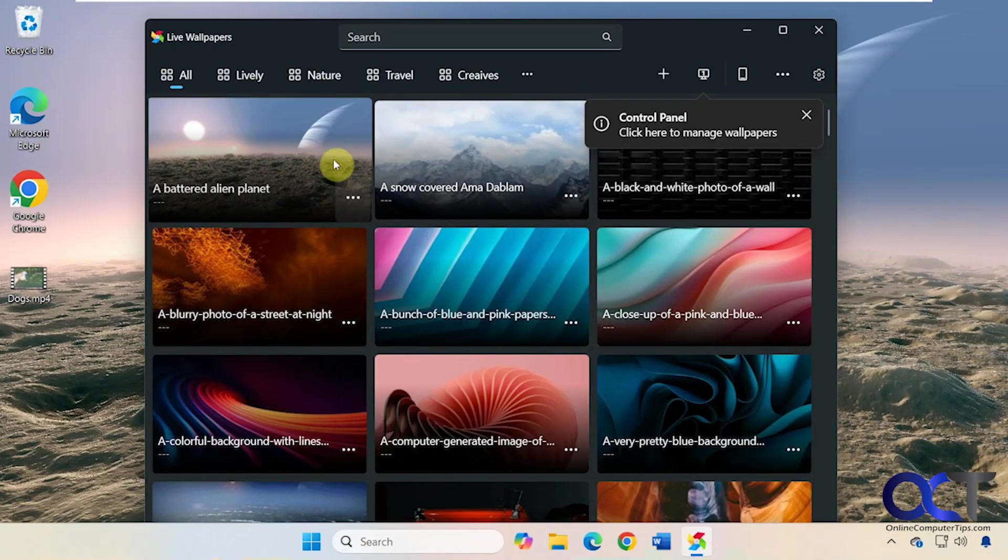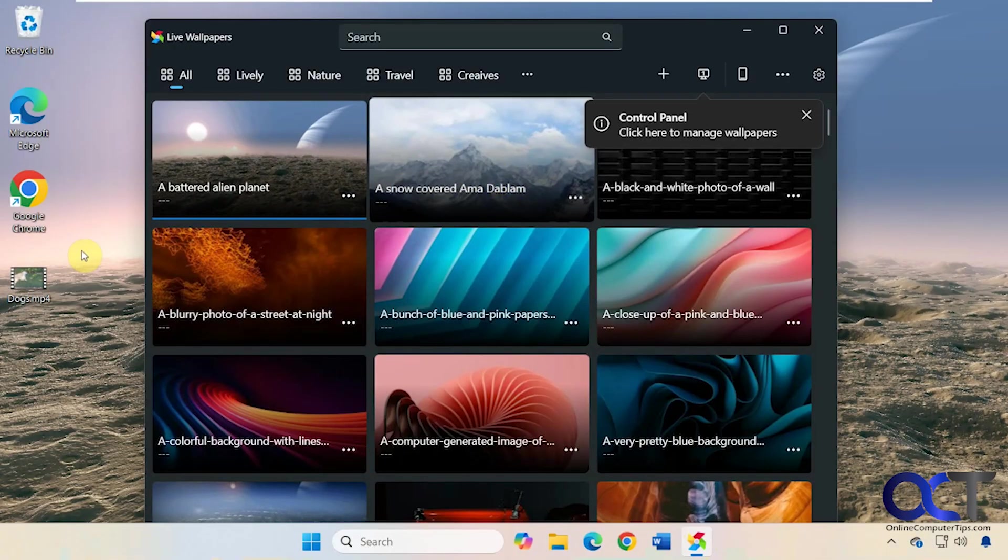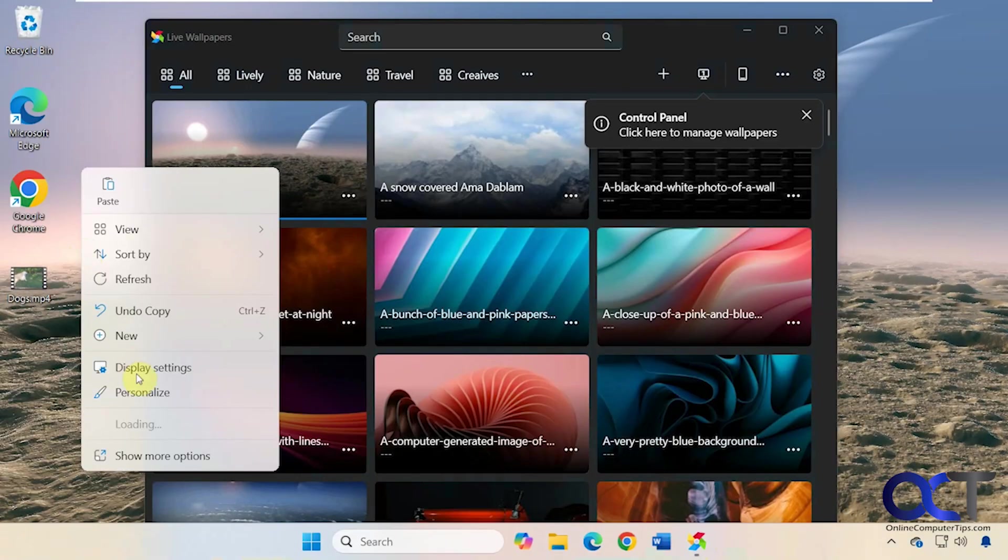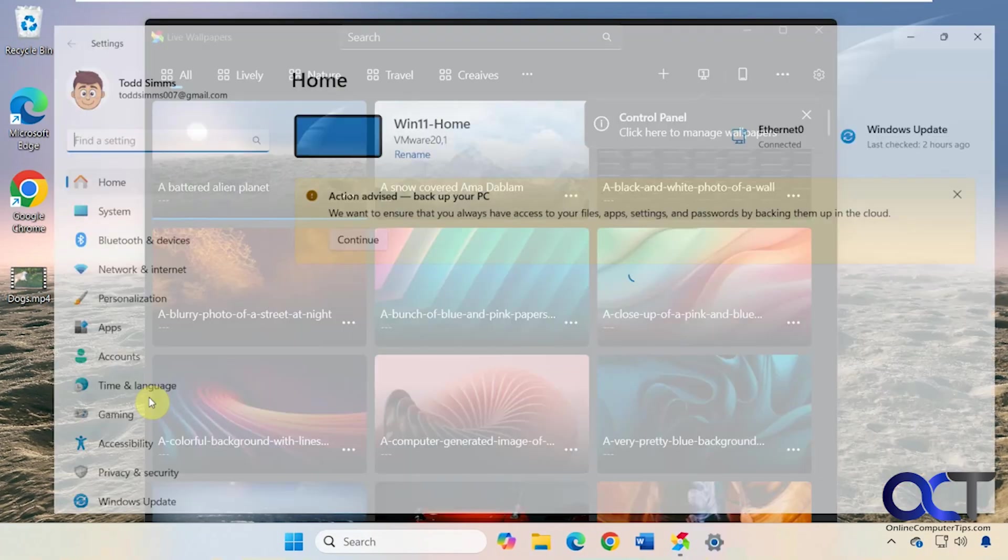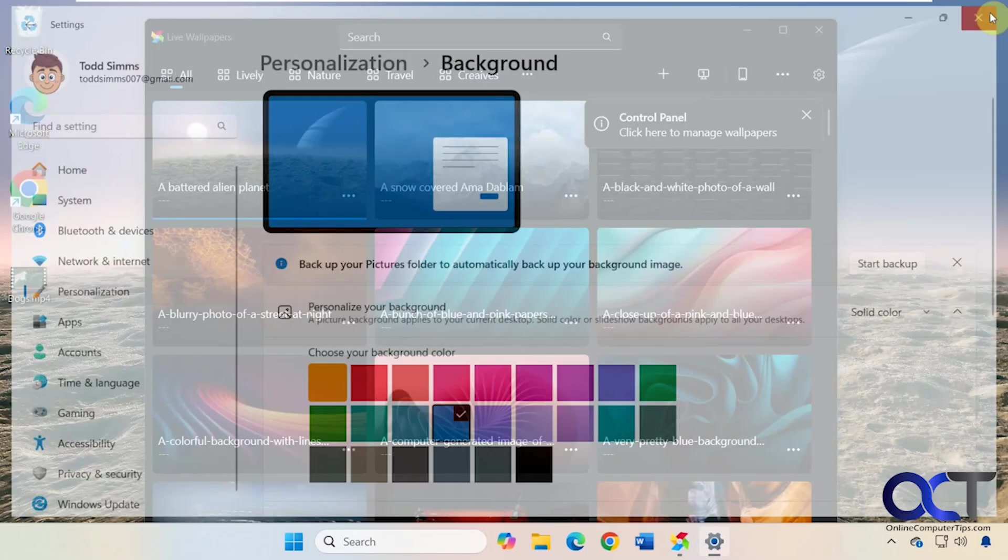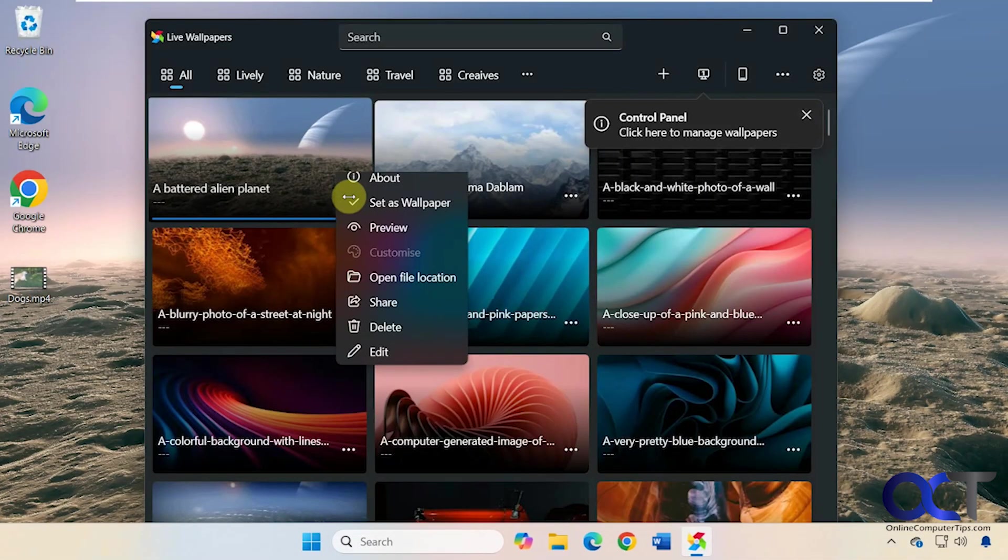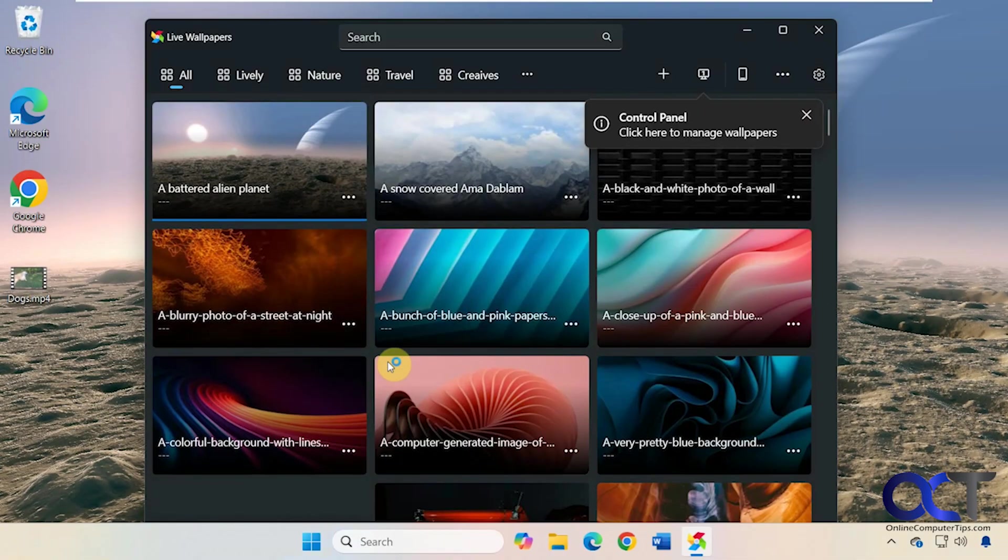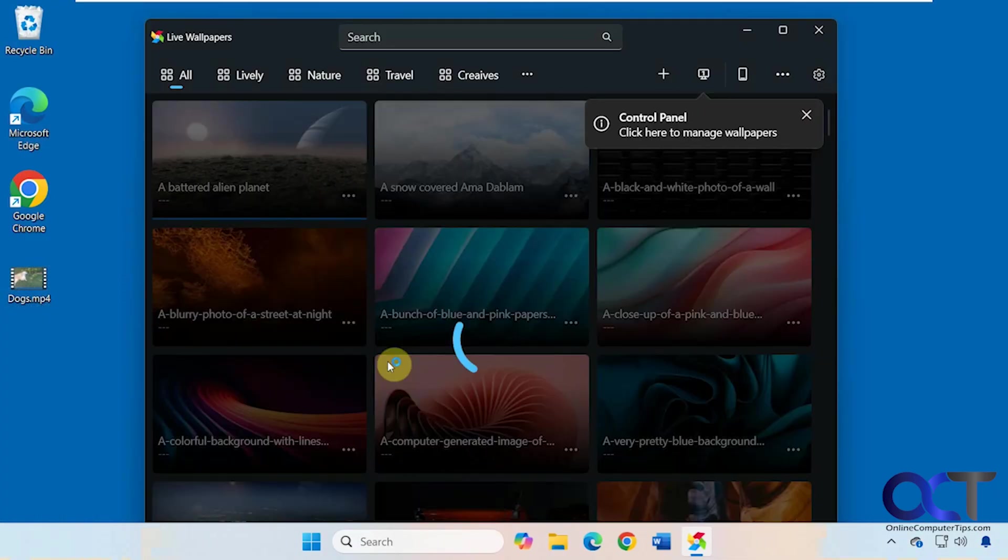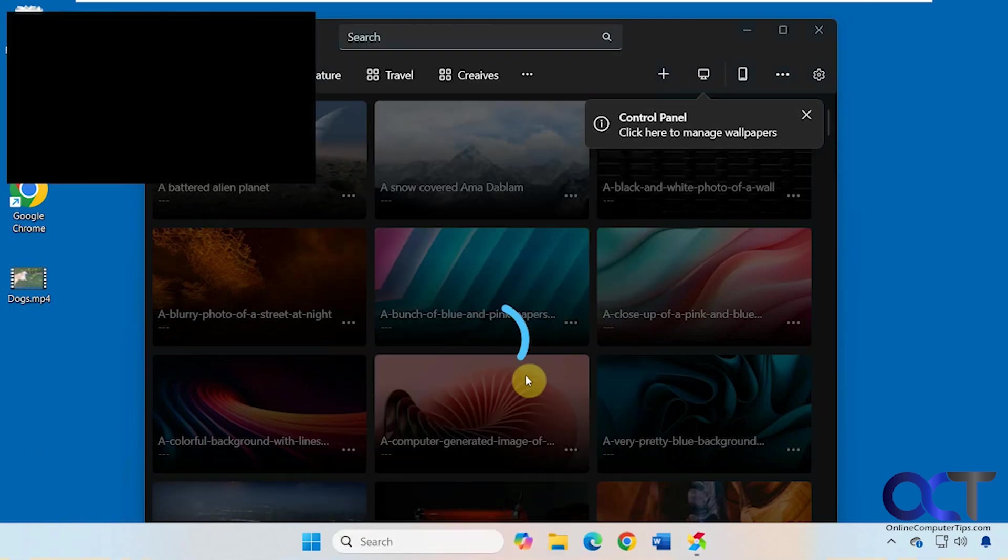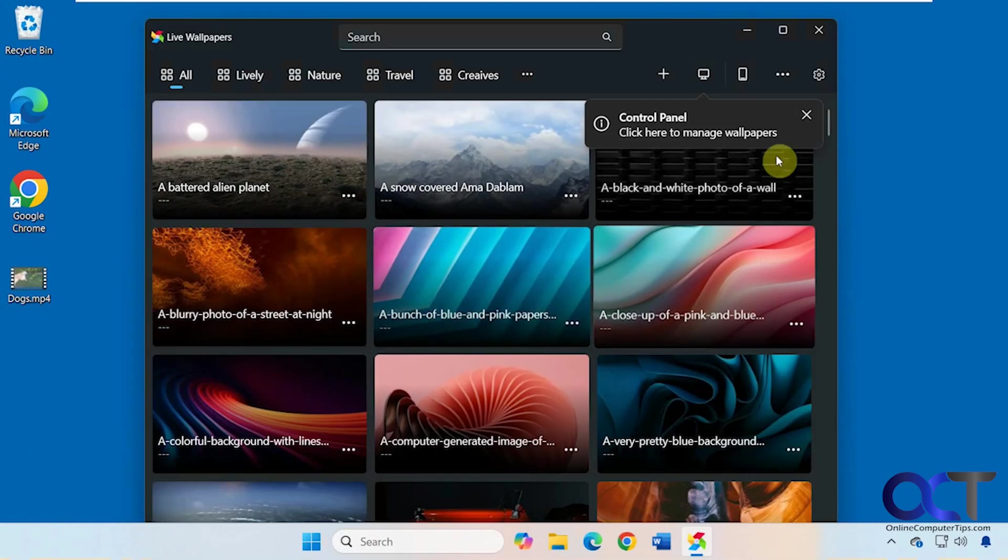If you want something else, you can either come back here and pick something different, or you can right click on your desktop, go to personalize like you normally would, and then pick your new background from there. Or what I've noticed is if you go to the three dots, go to edit, and then cancel it, it will actually reset it.